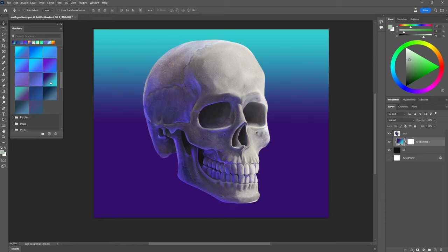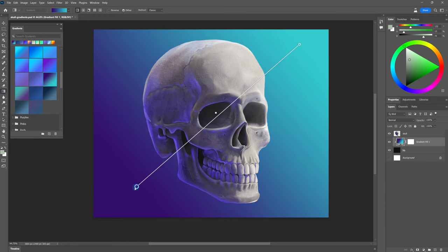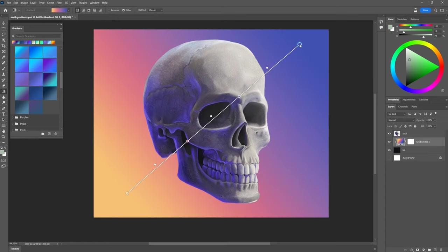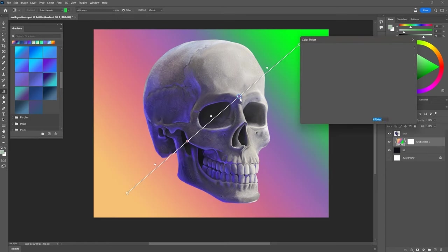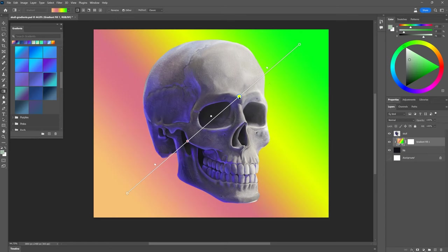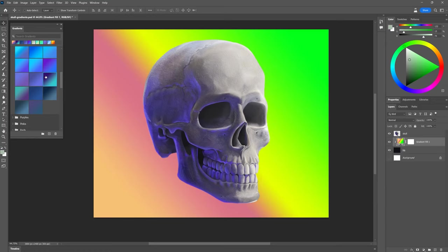Gradients can create a sense of movement in a composition, but they can also be very distracting and draw focus away from the subject of the scene if there are too many colors, or the colors just don't harmonize.